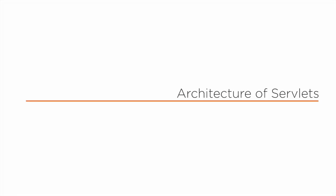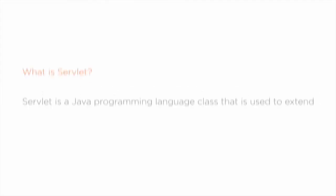Before we start understanding the architecture of servlets, we need to understand what servlets is.